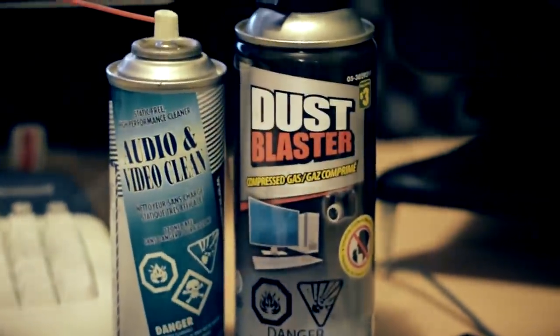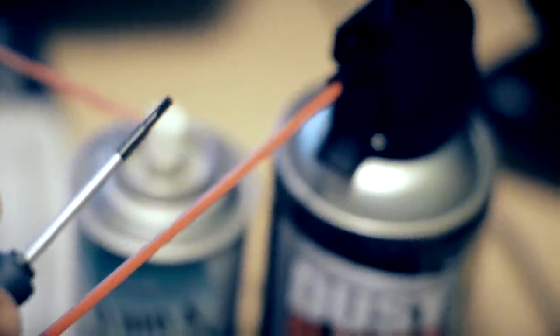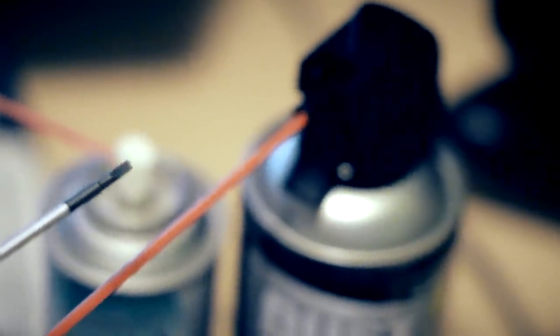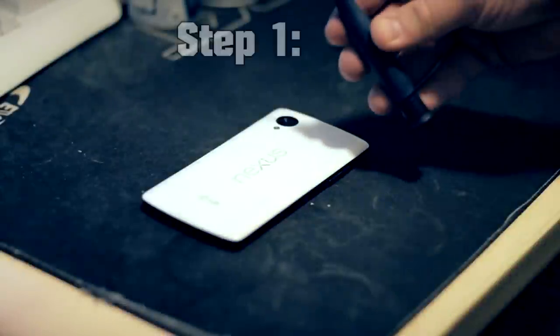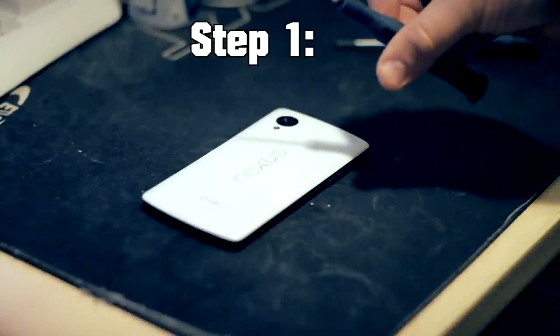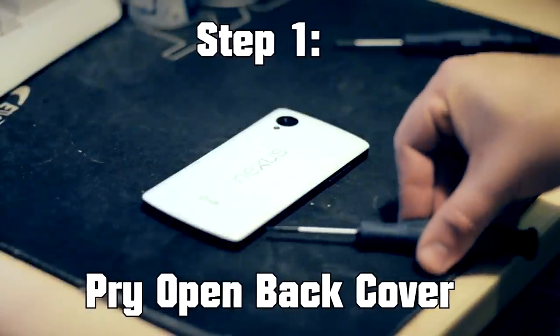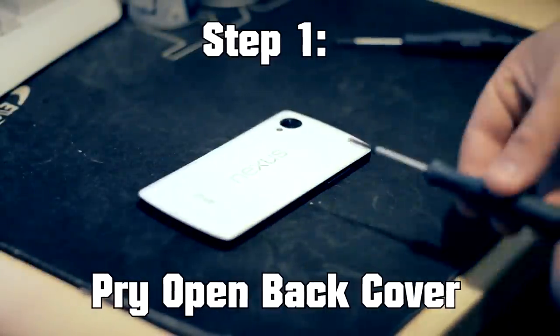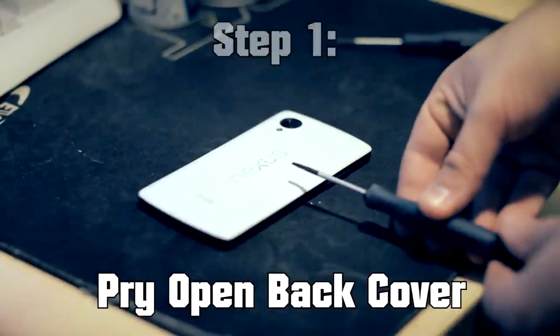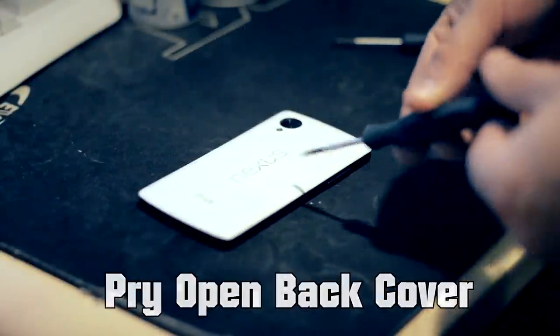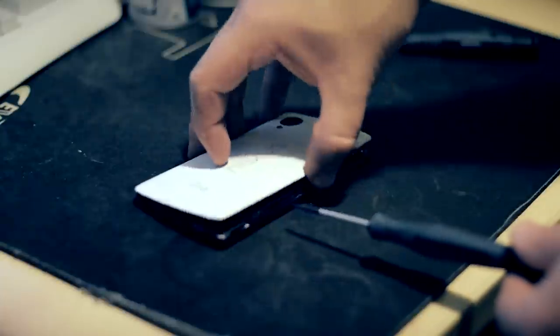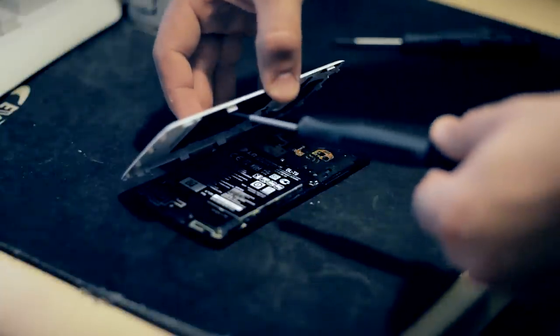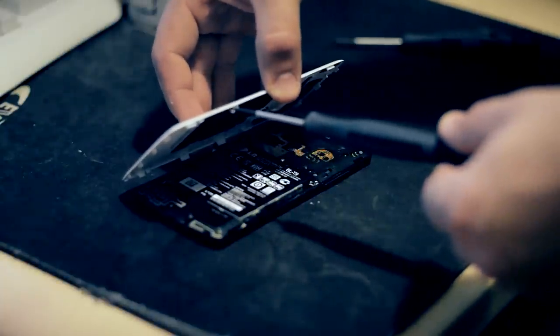You're also going to need screwdrivers, tiny ones. What you're looking for is a Phillips, a really small one because the screws inside are tiny, and a flathead so you can pry open the back panel of the phone. Using a flathead, you want to pry open by putting it in and lifting, making sure you're hitting at the tab itself.